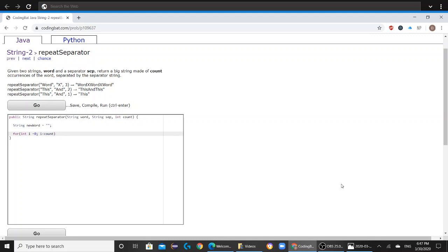i is always going to be less than count, and if it's equal to count then you're going to exit out of the for loop.